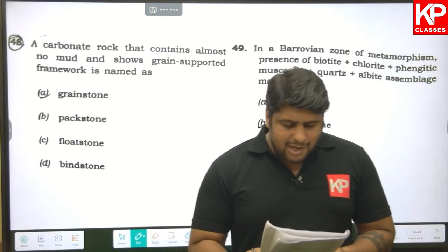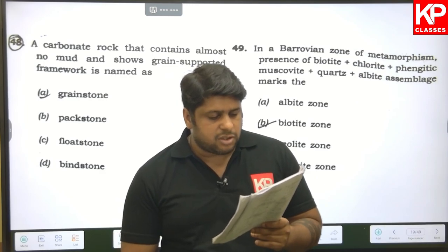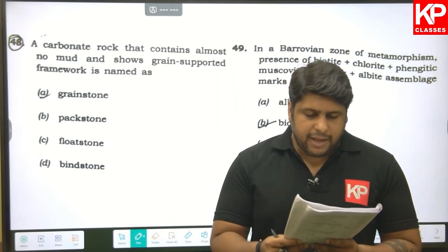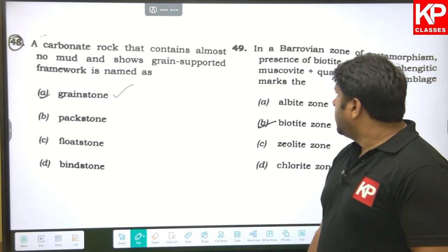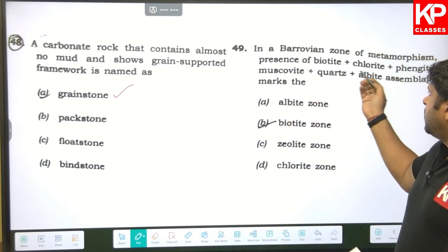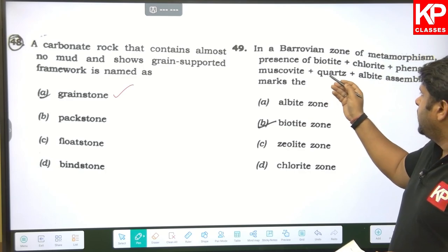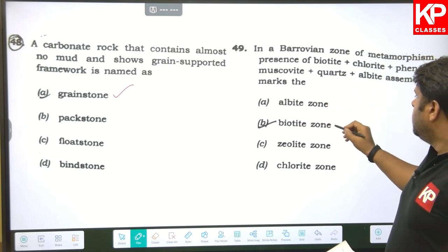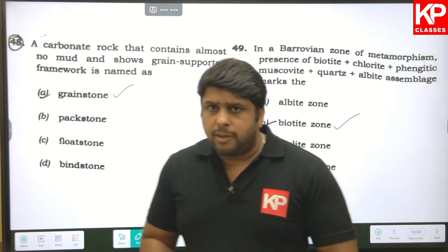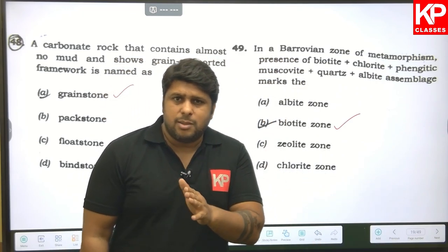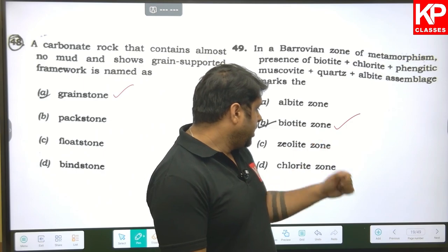Question forty-eight: a carbonate rock that contains almost no mud and shows a grain-supported framework is named a grainstone. Question forty-nine: in a Barrovian zone of metamorphism, the presence of biotite + chlorite + phengite/muscovite + quartz + albite assemblage marks the biotite zone, since biotite appears after the chlorite zone.